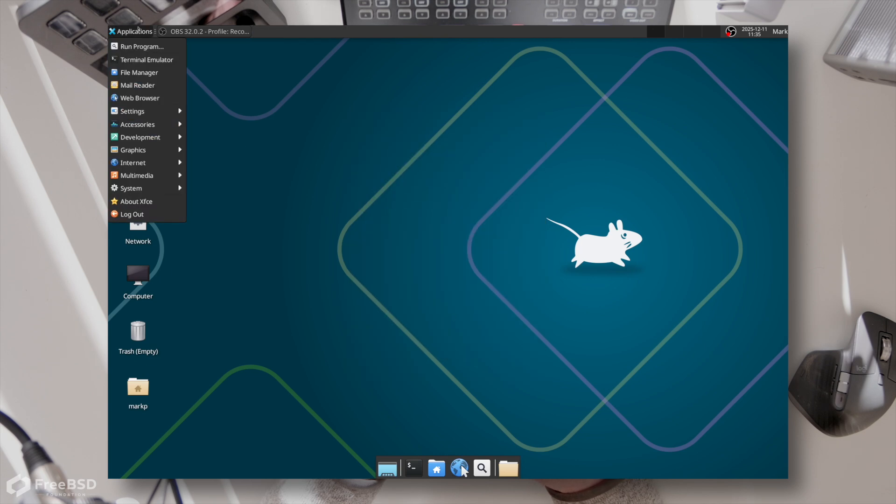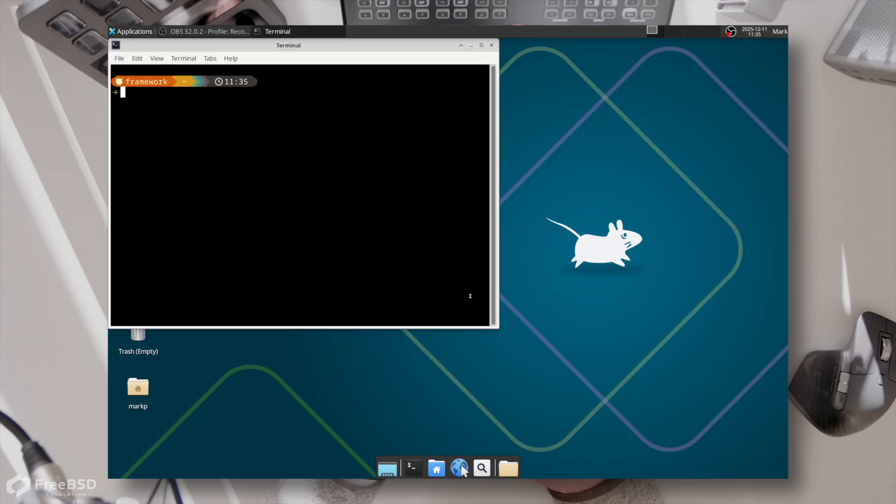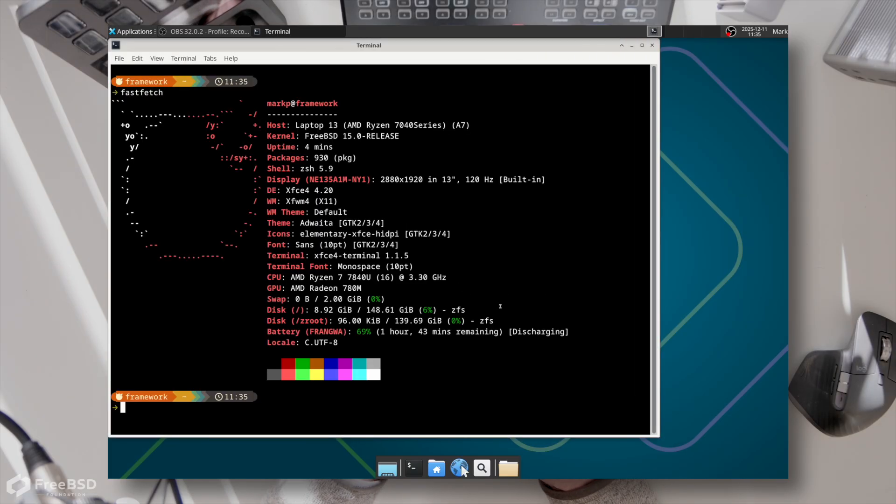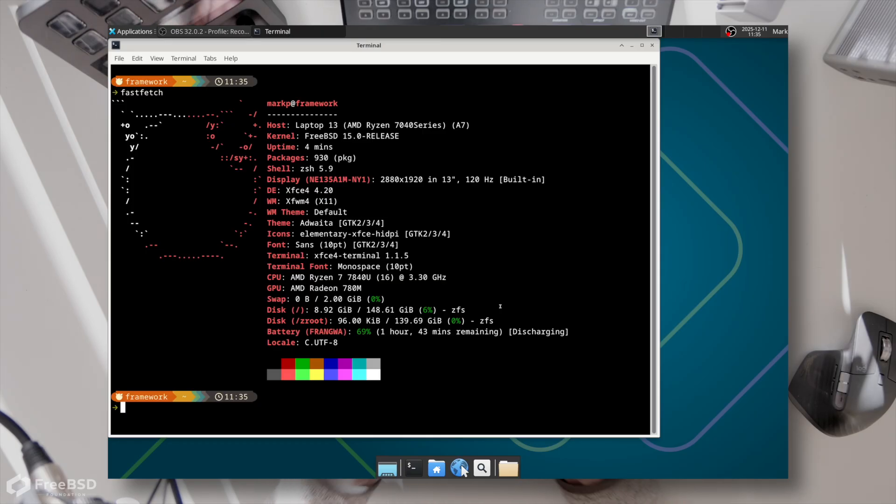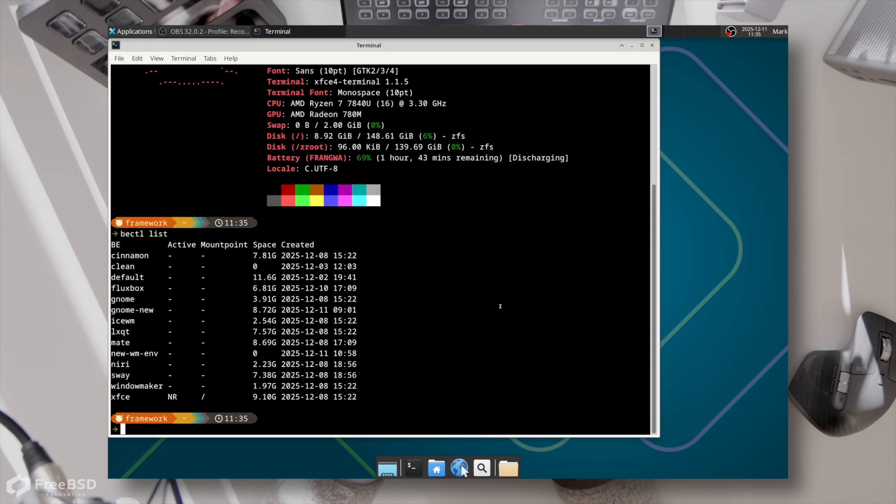But here we go. If we run up terminal and run a good old fast fetch, you can see here we are xfce 4 loaded and it was pretty easy just following that desktop installer script, and that's how all of these environments have been built.